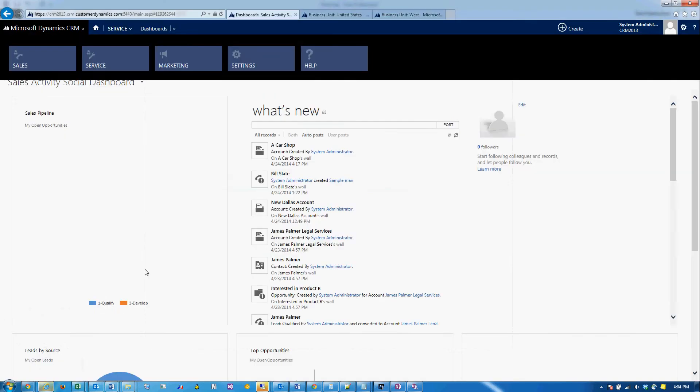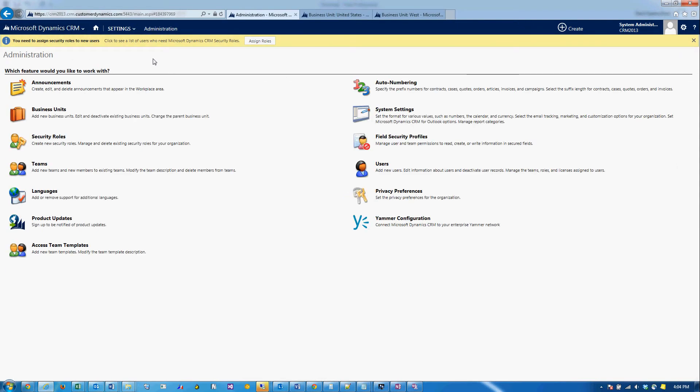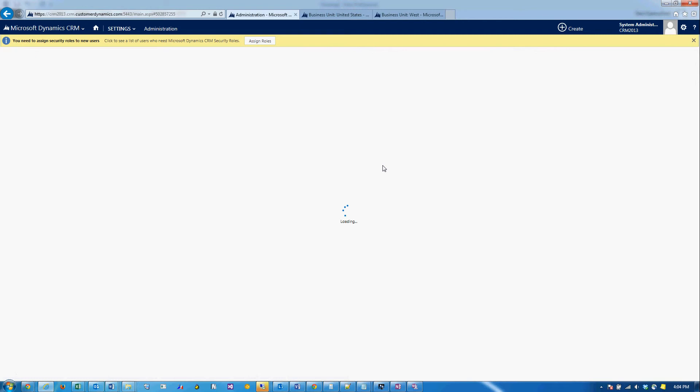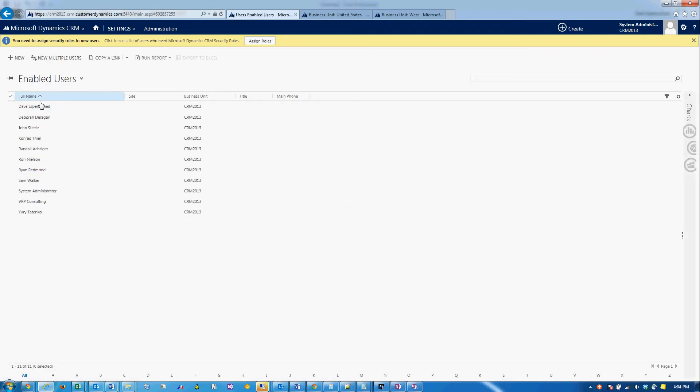I'm going to go back to CRM. We're going to go to the settings area and go to users. I'm going to choose Dave.